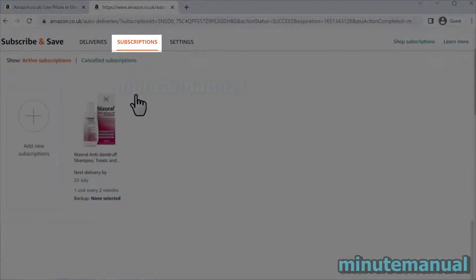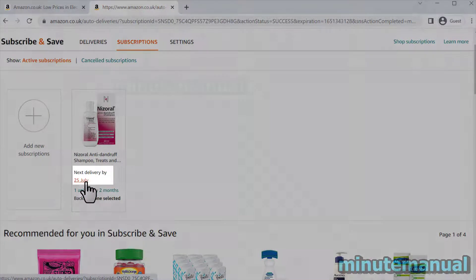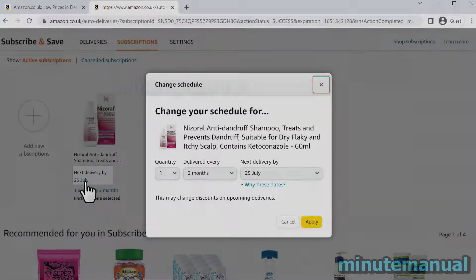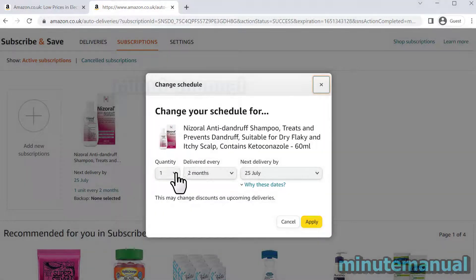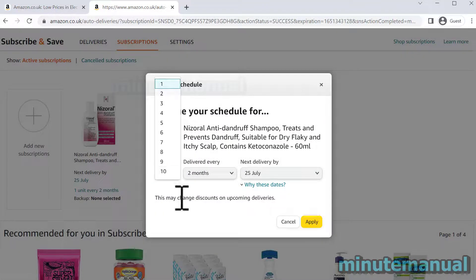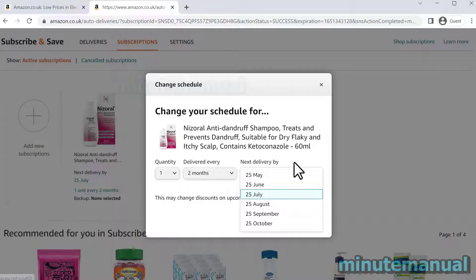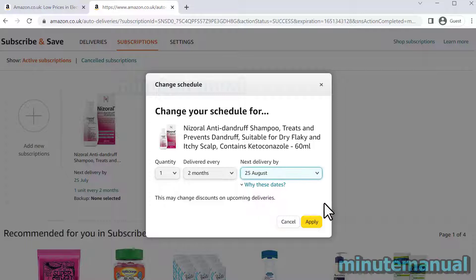Alternatively, we can click on the Subscriptions tab at the top and then click on next delivery and click on the date. We can now change the quantity, how often it's delivered, and the next delivery date. So I could push it back even further to the 25th of August.